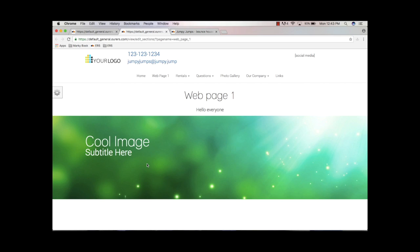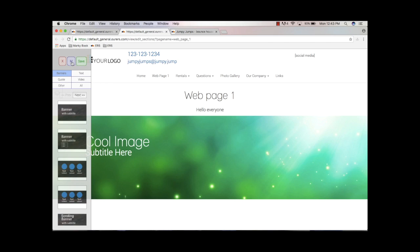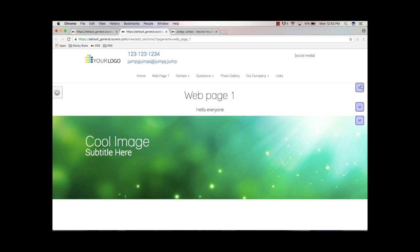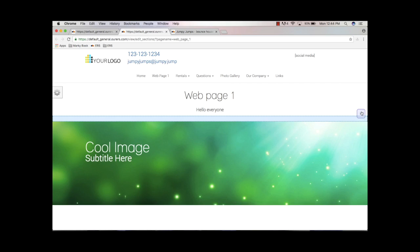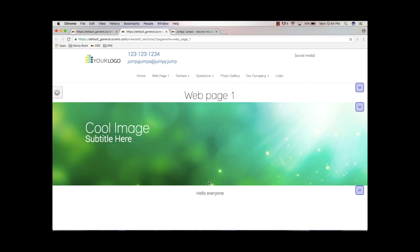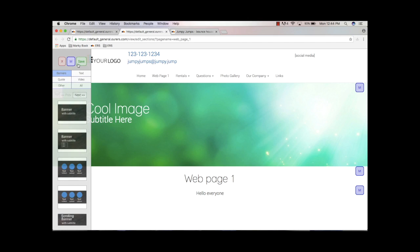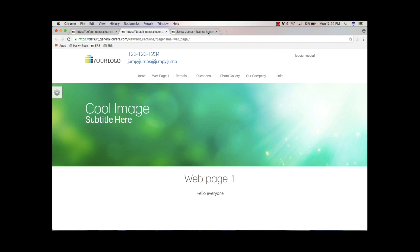Let's say we wanted to move this image between the text. Mouse over the flyout and click the M button for Move. You'll notice little move handles appear on the right side of the screen. Grab the handle for the banner module and drag and drop it to move it above 'Hello Everyone.' And if I want to move it up again, I can do that too. Then save it and refresh on the live site — there you go, it's moved around.